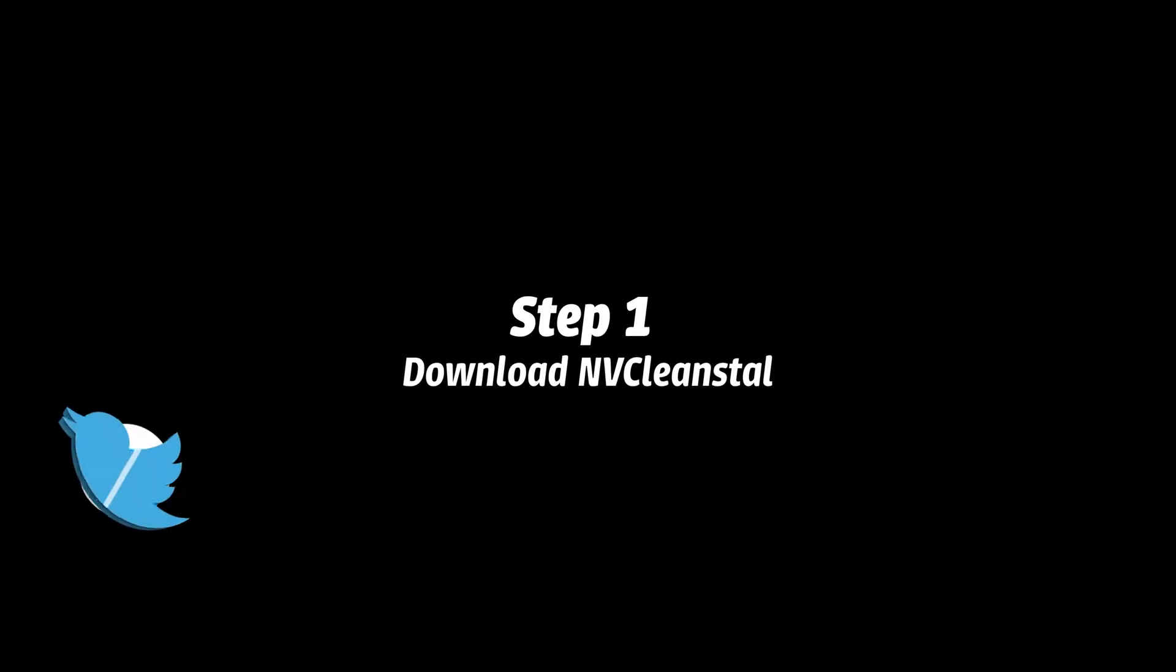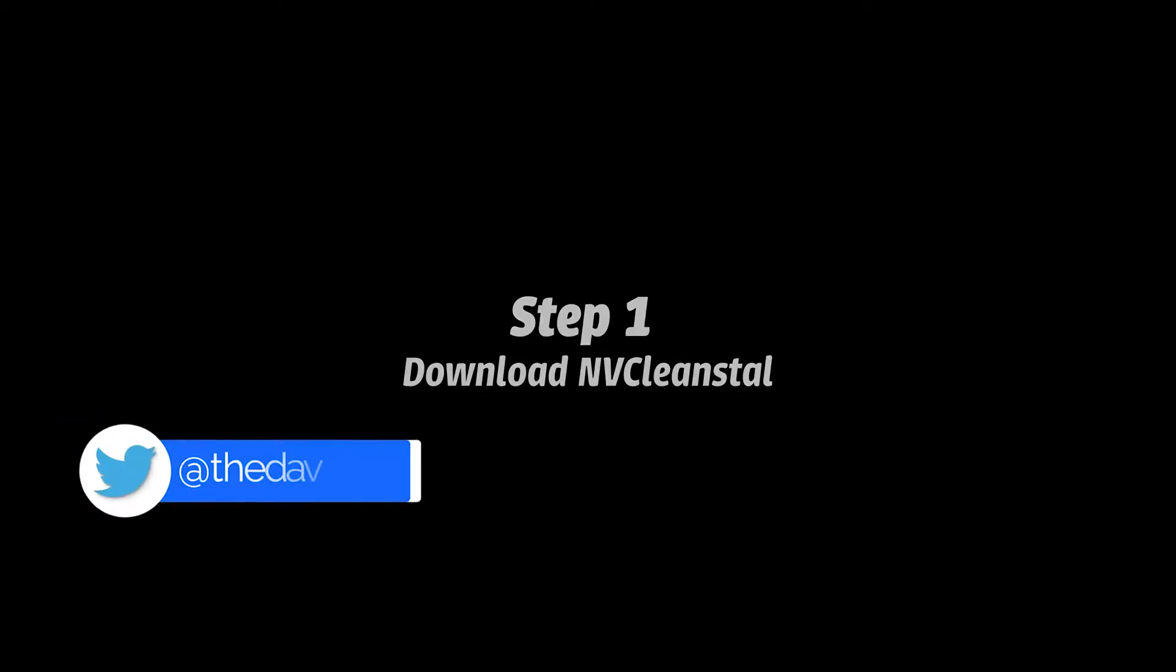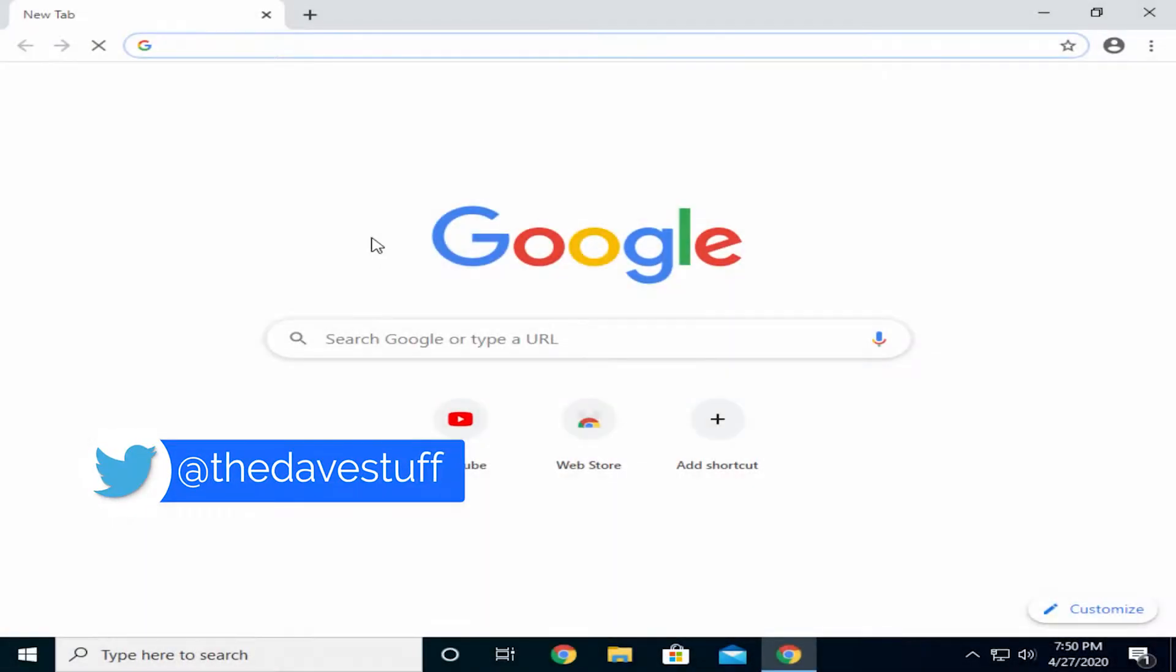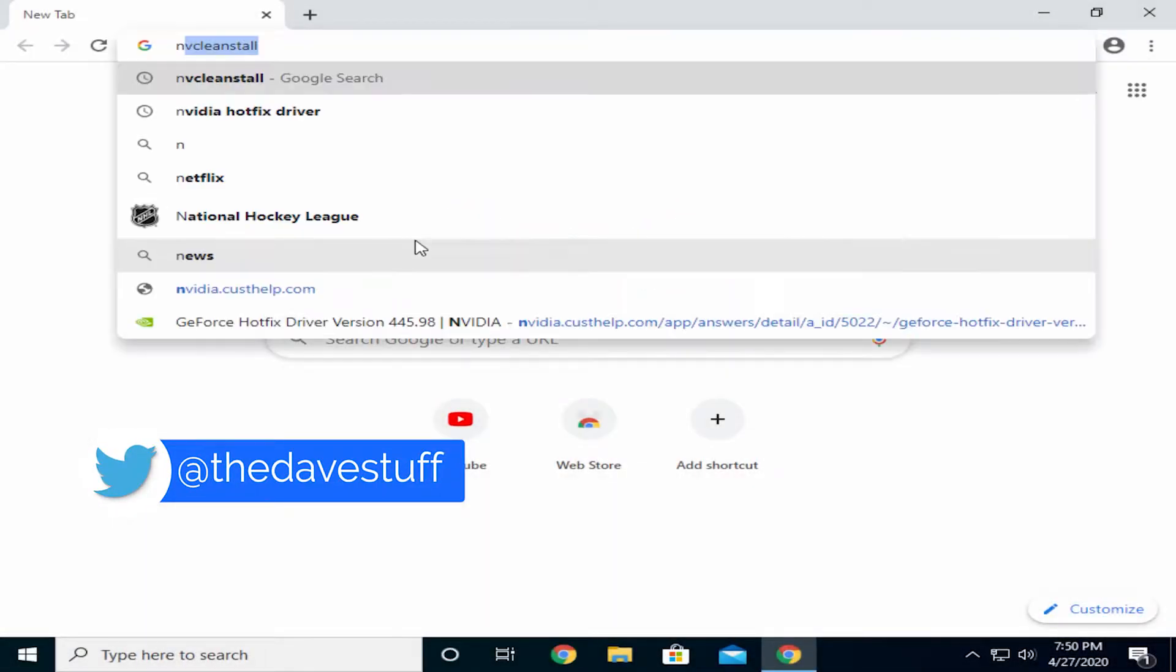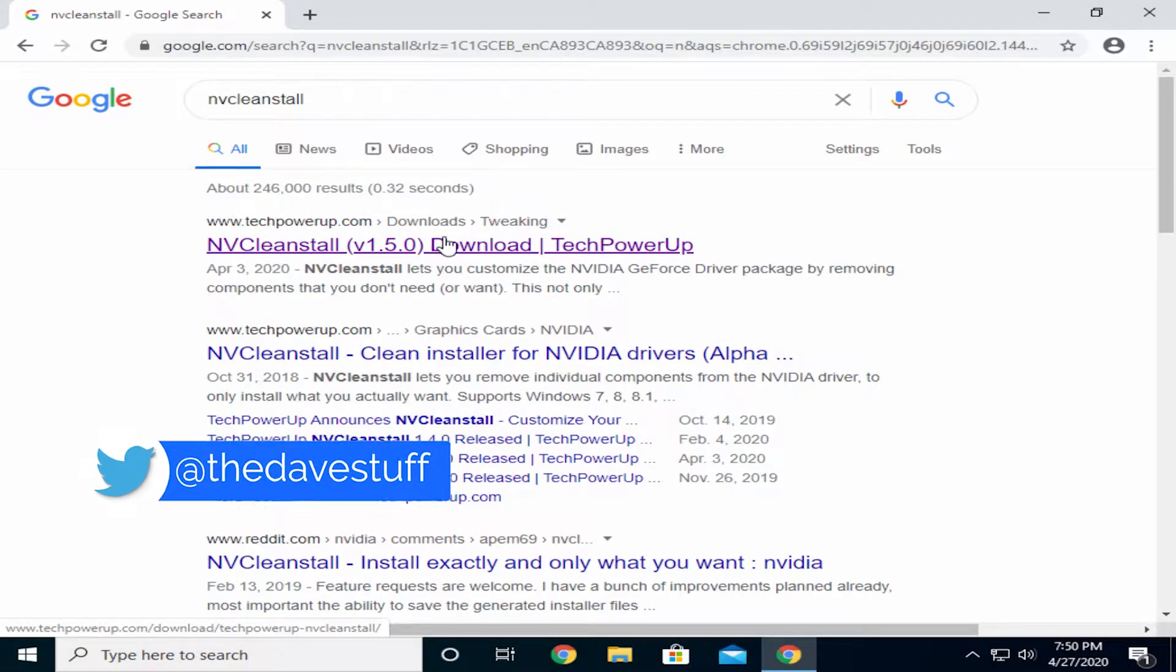First, you'll need to download an app called NVCleanstall. Simply Google search it and download the latest version.